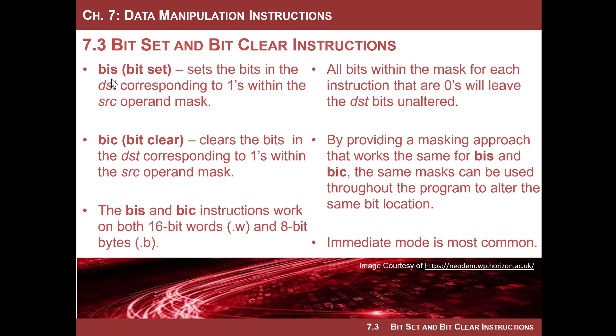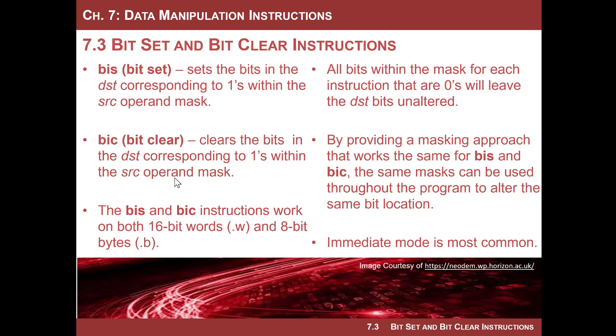Let's look at bit set first. The mnemonic is BIS, and you provide a mask as the source, and the bits that you want to alter correspond to ones within the operand mask. Bit clear, the mnemonic is BIC, it will clear bits in the destination corresponding to where ones within the source operand mask exist.